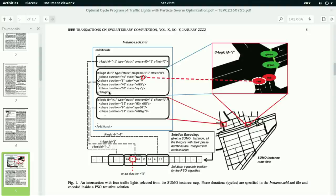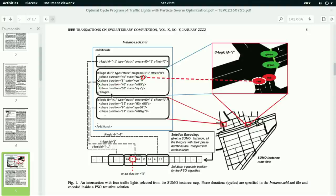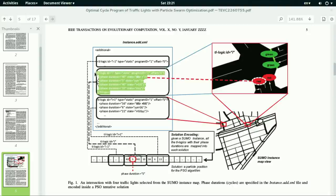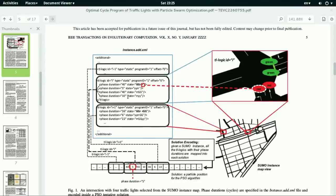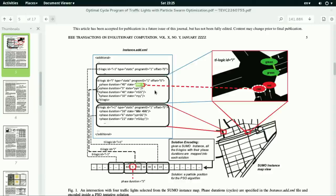Whereas here, this code represents the program for the traffic light that controls the traffic light. Each line is a phase. So this phase has a duration of 14 seconds and its state is represented by double G and double R or GGRR.